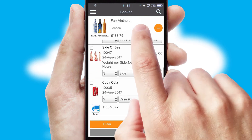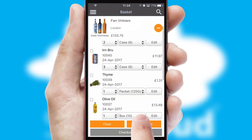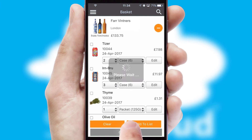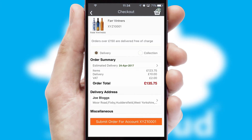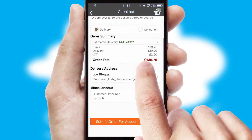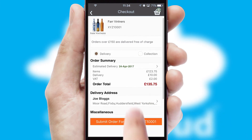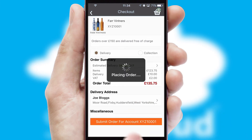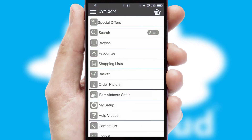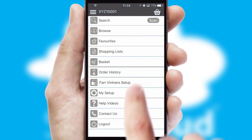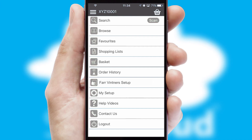Once the basket is complete, all the order information will be presented at the checkout. SwiftCloud also supports click and collect functionality. Finally, after submitting the order, you and your customer will receive a PDF confirmation and the order is imported into your ERP system.